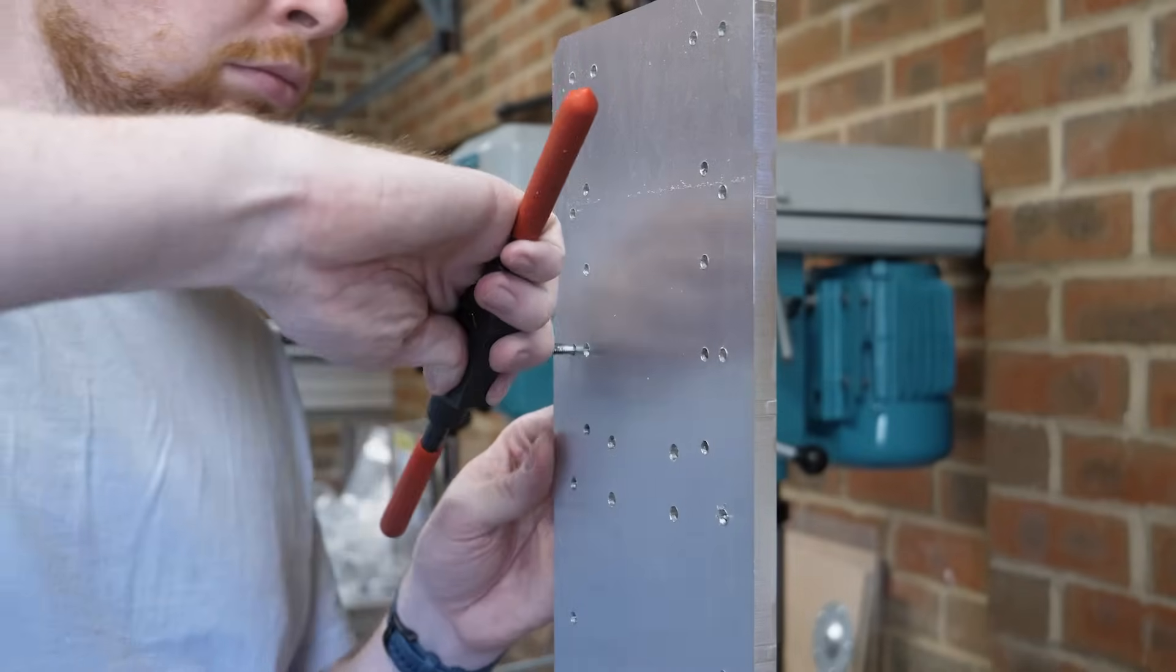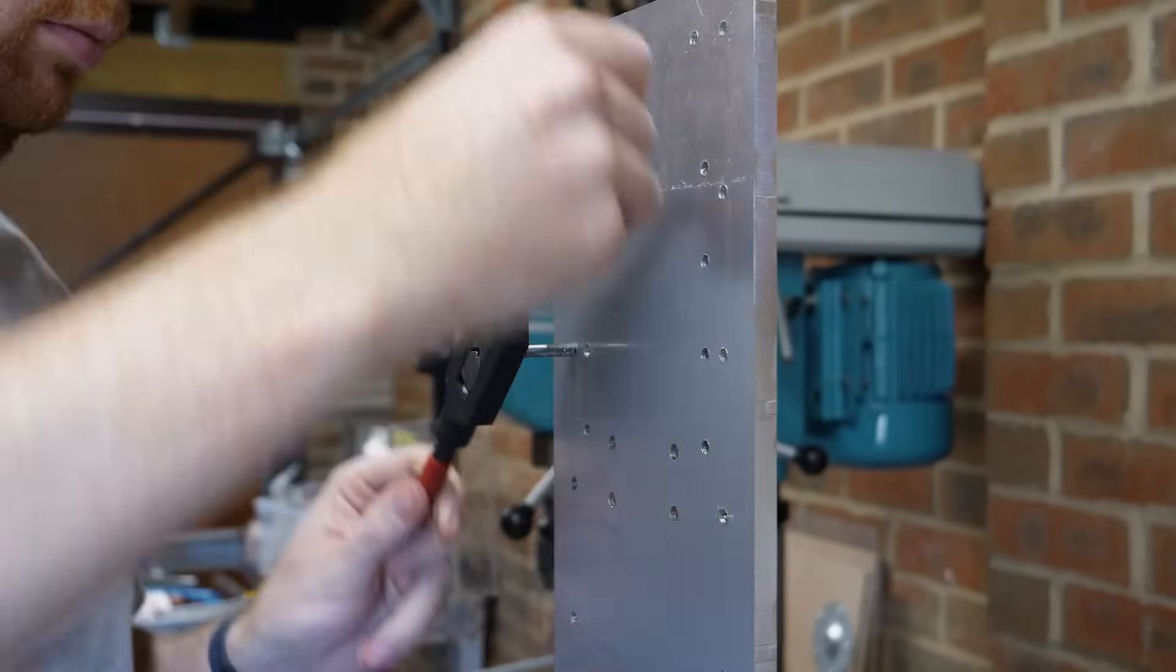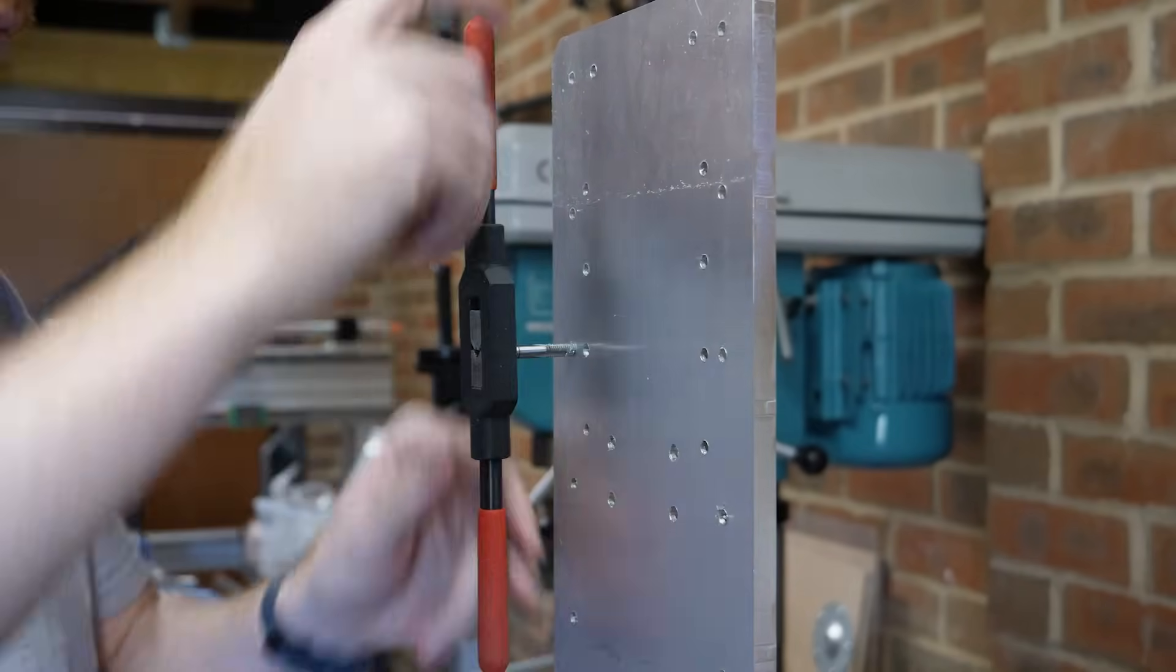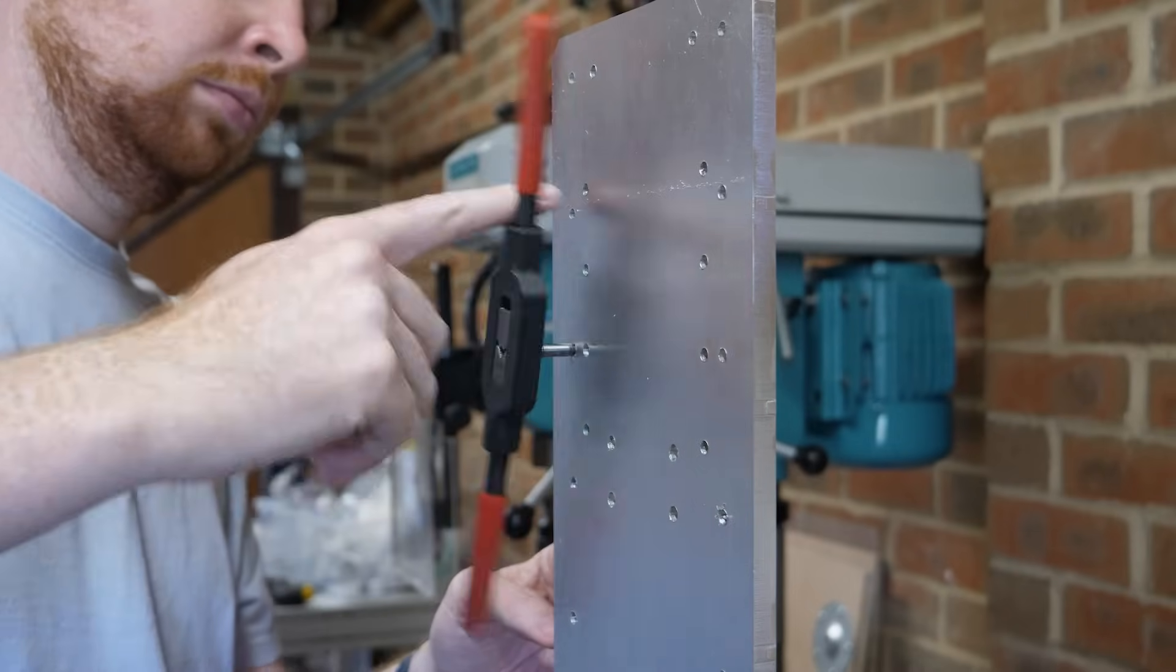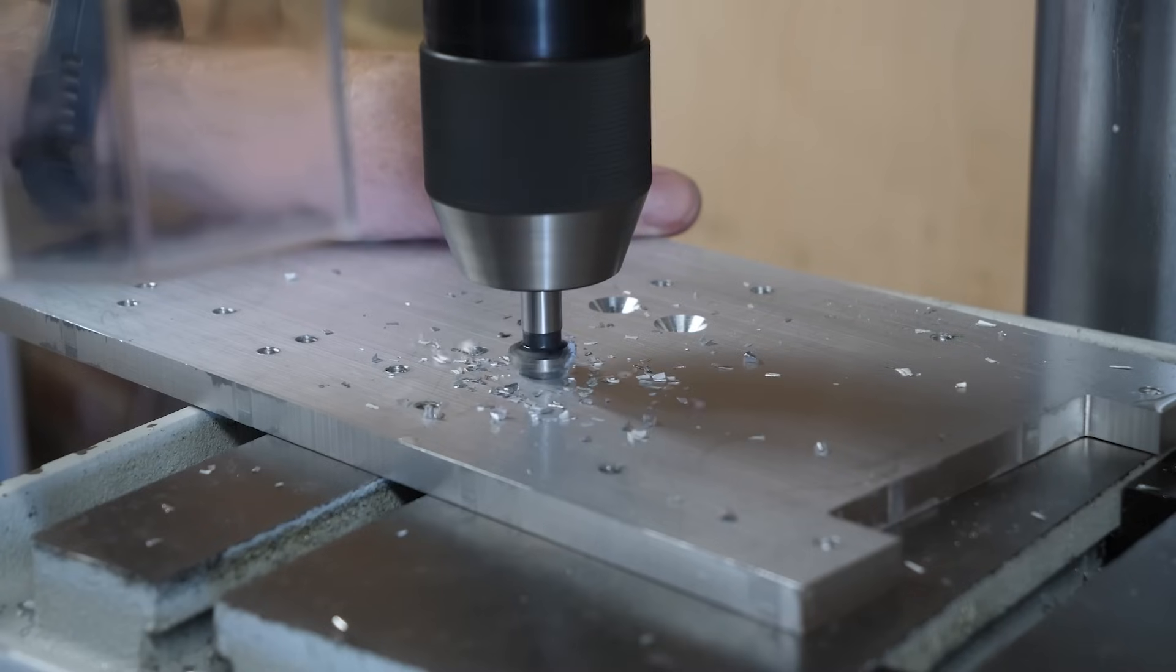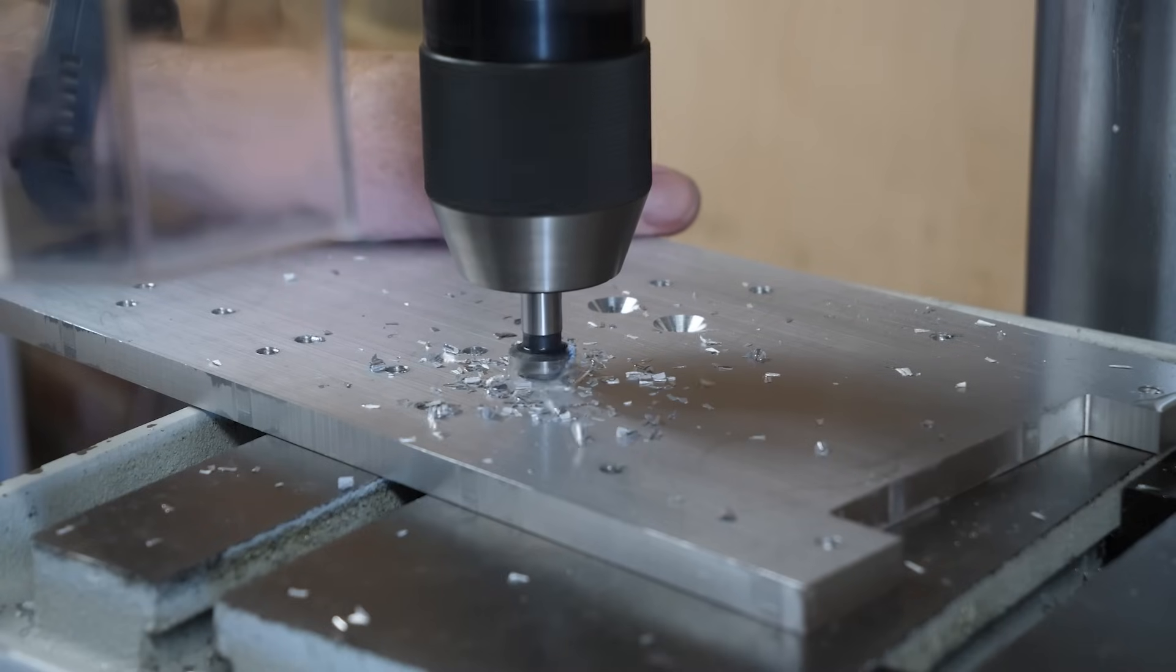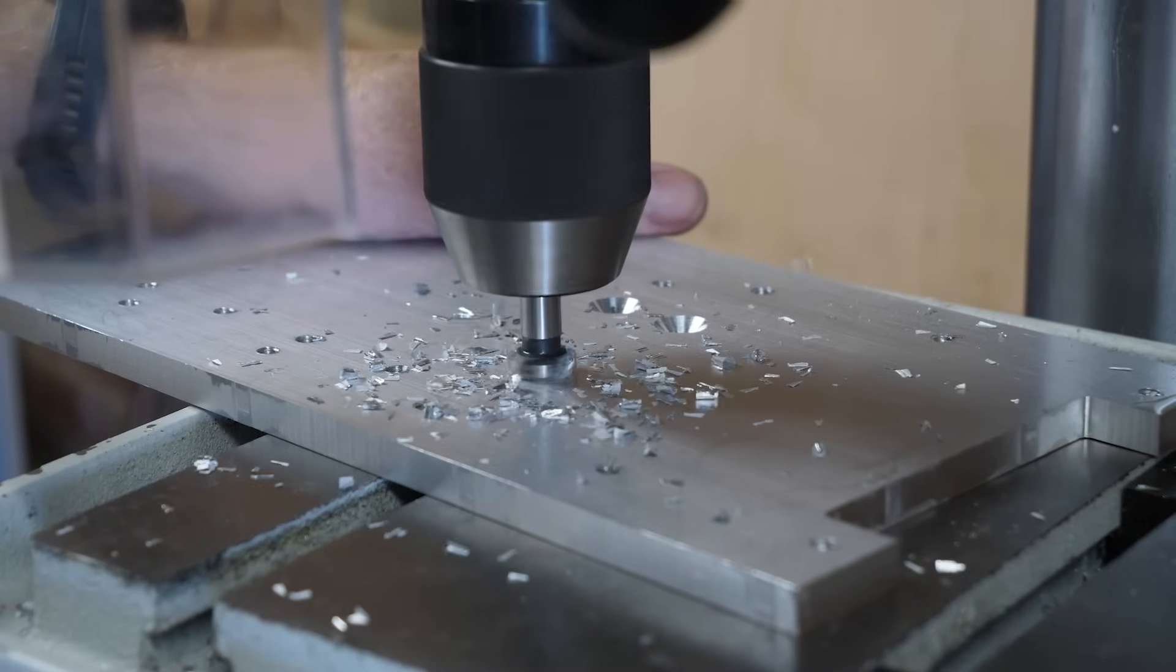Then I had to tap a total of 22 threads in the z-axis plate which will be used to mount the linear rails and the spindle, as well as countersinking some holes where some bolt heads need to be flush with the plate.